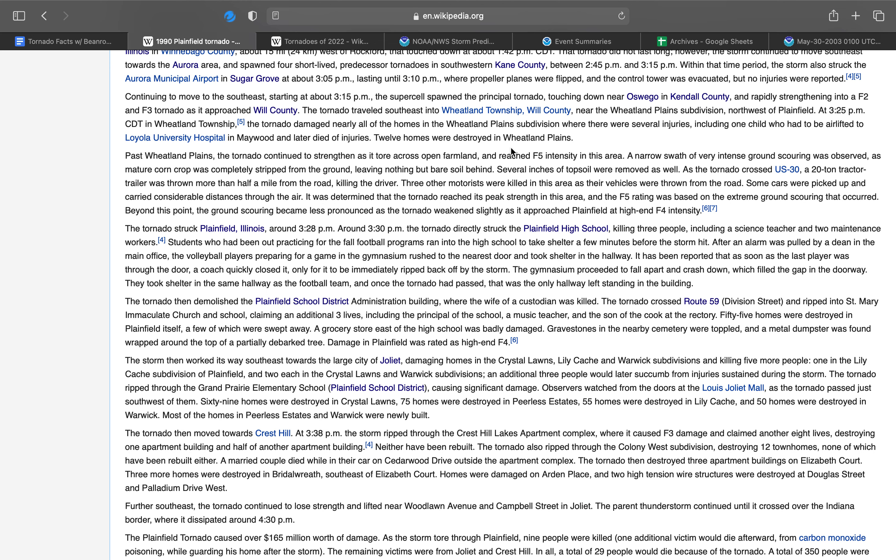The tornado struck Plainfield at around 3:28 p.m. The tornado directly struck the original Plainfield High School, killing three people, including a science teacher and two maintenance workers. Students who had been out practicing for the fall football programs ran into the high school to take shelter a few minutes before the storm hit. After an alarm was pulled by a dean in the main office, the volleyball players, preparing for a game in the gym, rushed to the nearest door and took shelter in the hallway. It has been reported that as soon as the last player was through the door, a coach quickly closed it, only for it to be immediately ripped back off by the storm. The gym proceeded to fall apart and crash down, which filled the gap in the doorway. They took shelter in the same hallway as the football team, and once the tornado had passed, it was the only hallway left standing in the building.